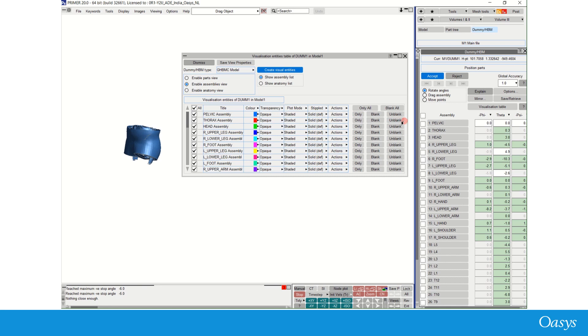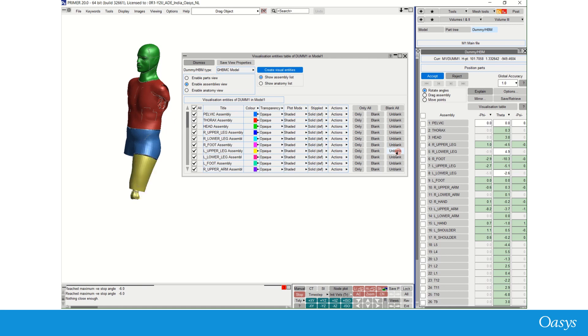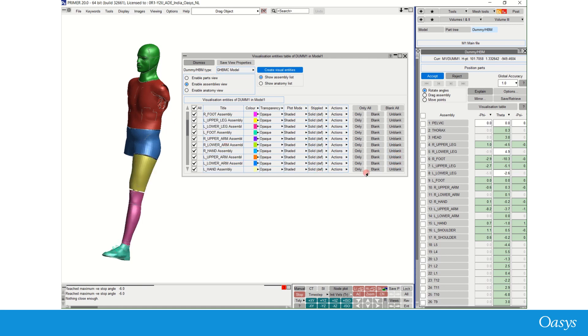HBM assemblies, as we know, are pelvis, thorax, head, legs, arms, and other spine-related assemblies.